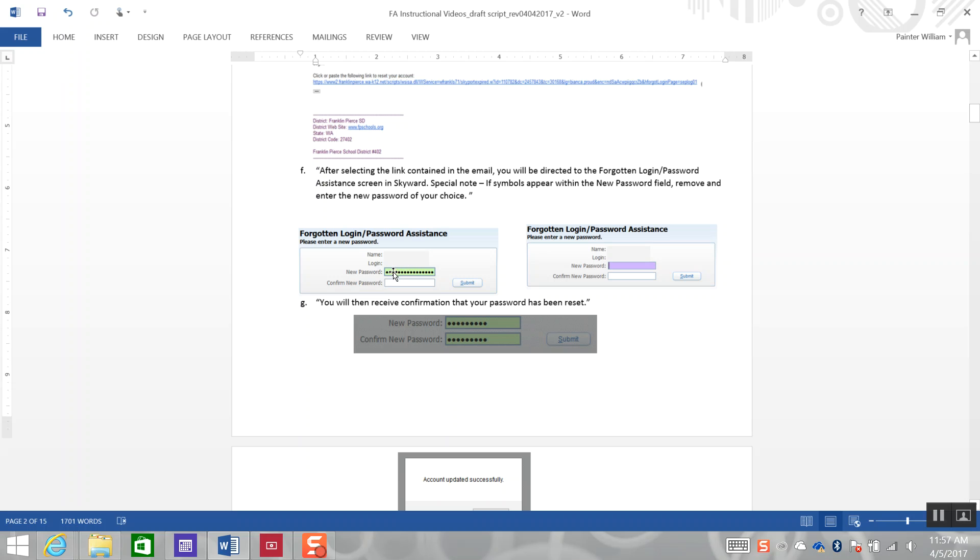You will also need to re-enter that password in Confirm New Password so that the two passwords are verified to match, and then click the Submit button.